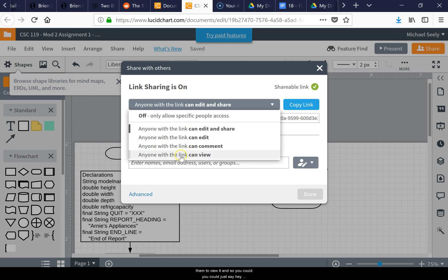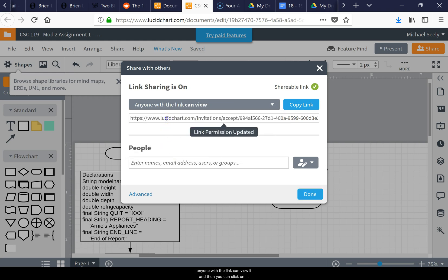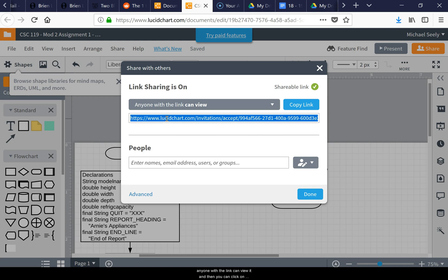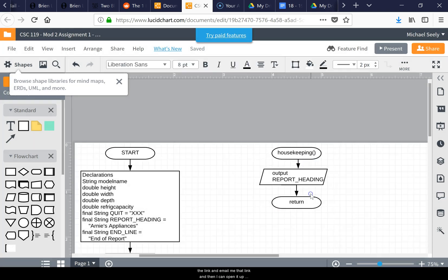You could just say 'anyone with the link can view it,' and then you can click on the link and email me that link, and then I can open it up quickly and grade your flowchart for this class.